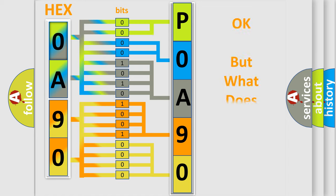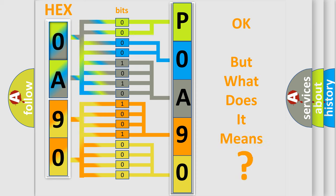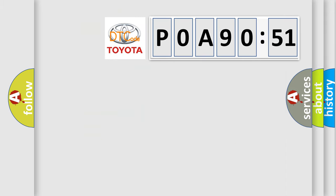We now know in what way the diagnostic tool translates the received information into a more comprehensible format. The number itself does not make sense to us if we cannot assign information about it to what it actually expresses. So, what does the diagnostic trouble code POA90251 interpret specifically for Toyota car manufacturers?